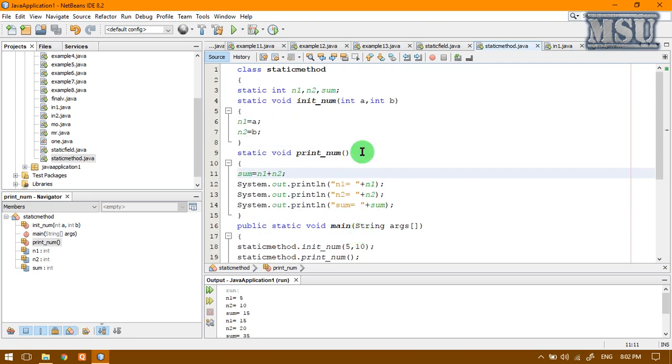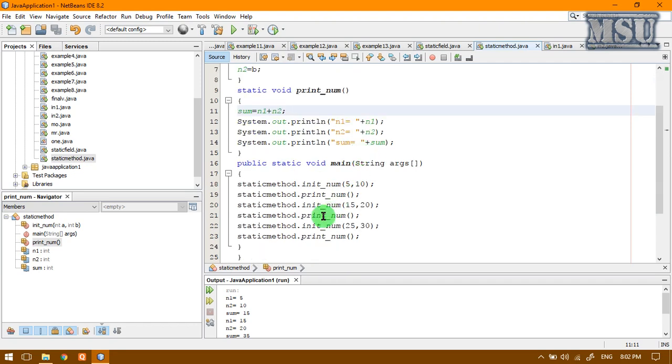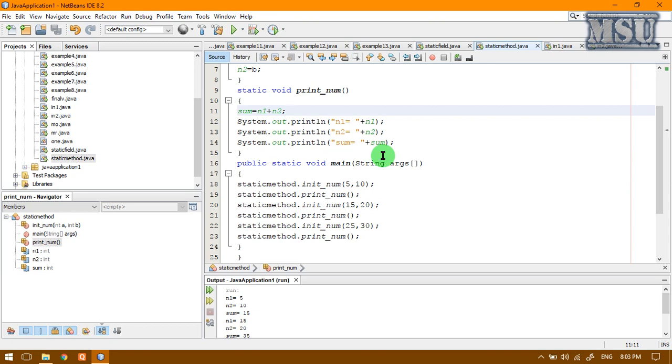Any static method can be called by using a class name. While you are writing a Java program, you have a query that why this main method is said to be a static method. If we want to access your class methods, we have to create an object.